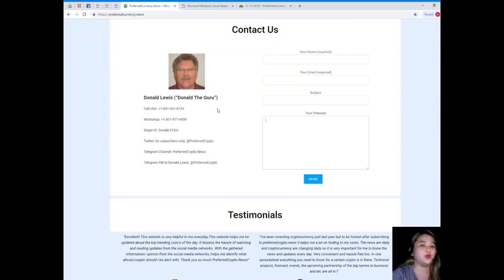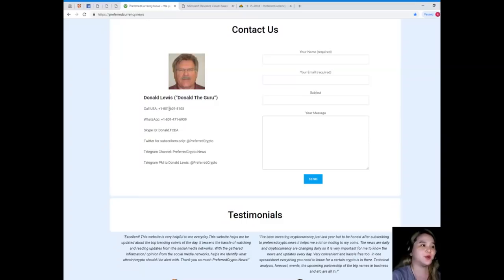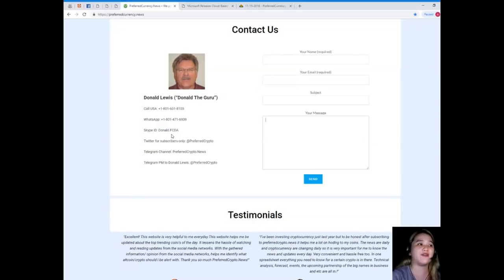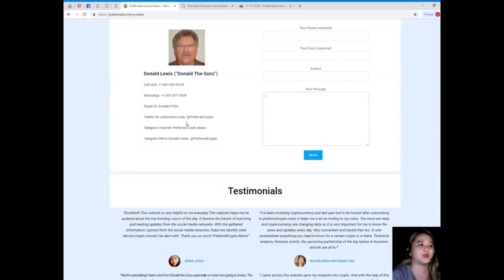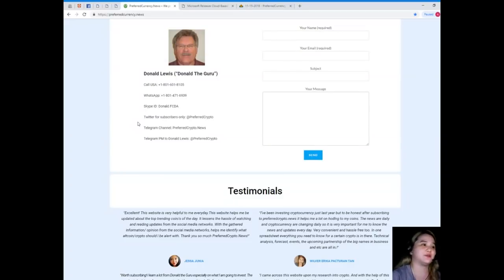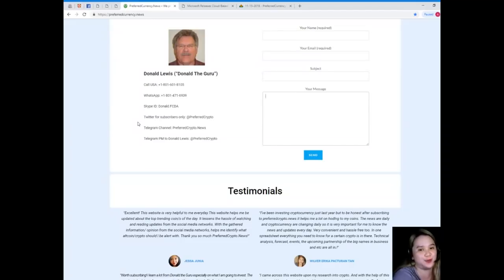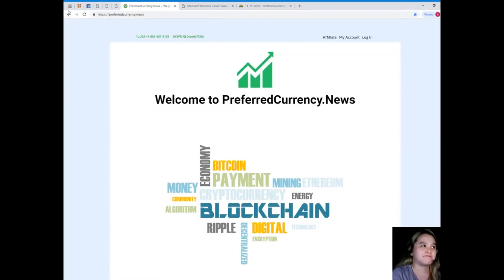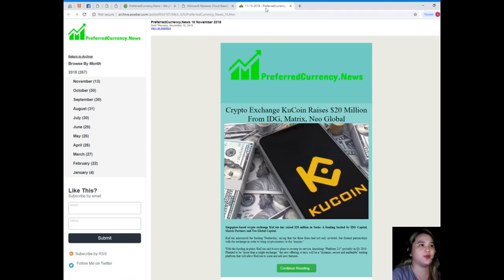But if you would like to contact directly the man behind Preferred Currency News, his name is Donald Louis or Donald the Guru. You can call his number at 1-801-601-8100, WhatsApp 1-801-471-6939, his Skype ID is Donald.CapitalFCD. On Twitter you can follow him at PreferredCrypto. You can join our Telegram channel which is PreferredCrypto.News and you can send a private message to Donald Louis at PreferredCrypto on Telegram.